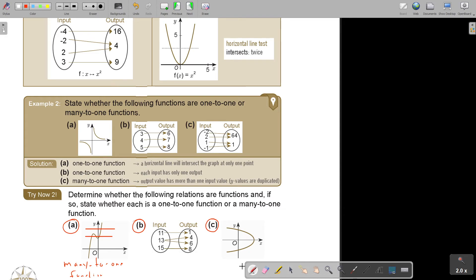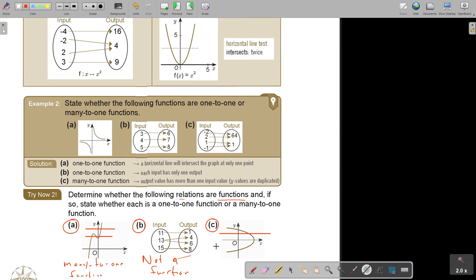So this will just be stated as 'not a function.' The question states it clearly: determine whether it's a function, and if it is a function, then state whether it's one-to-one or many-to-one. The last example cuts once, and again cuts once.